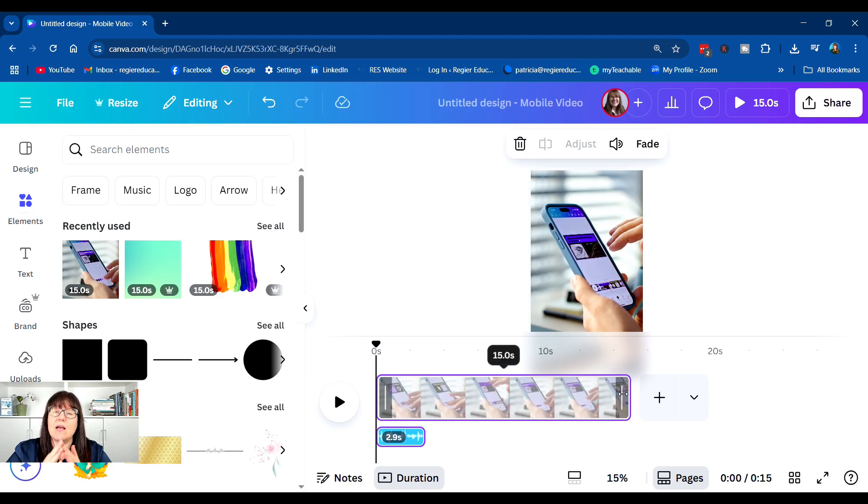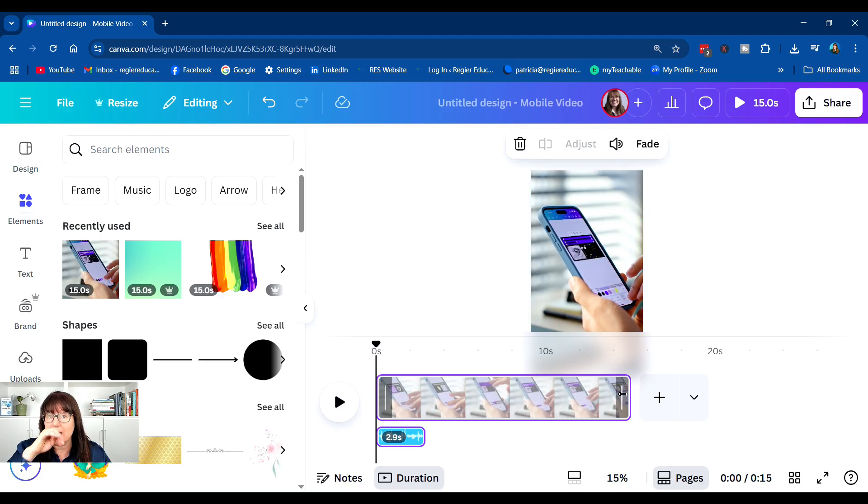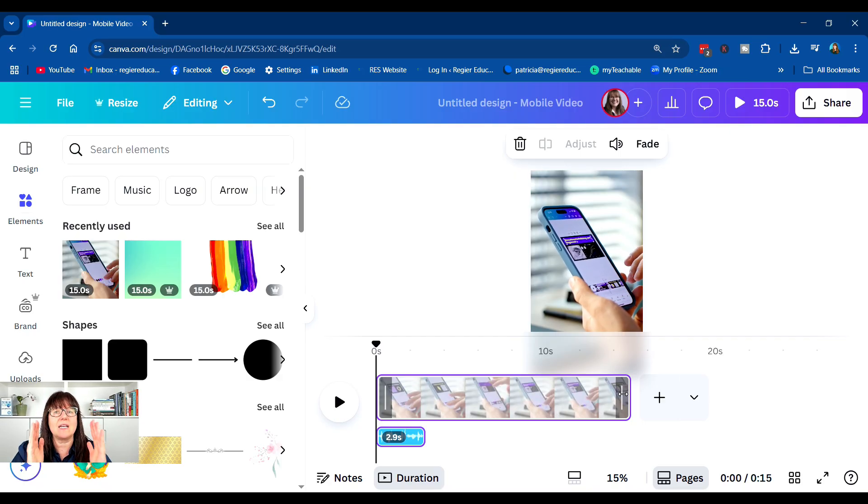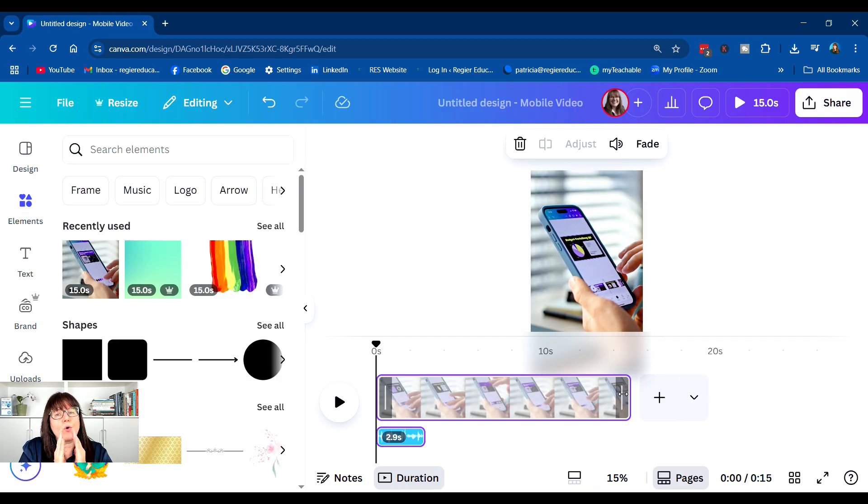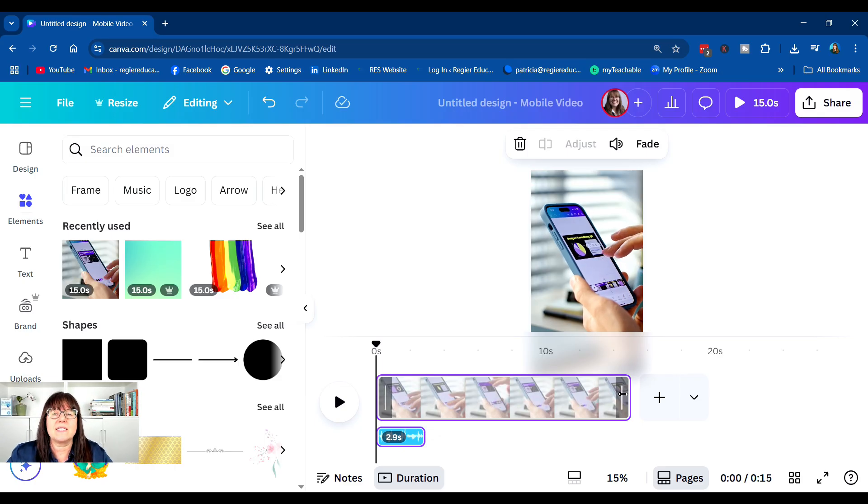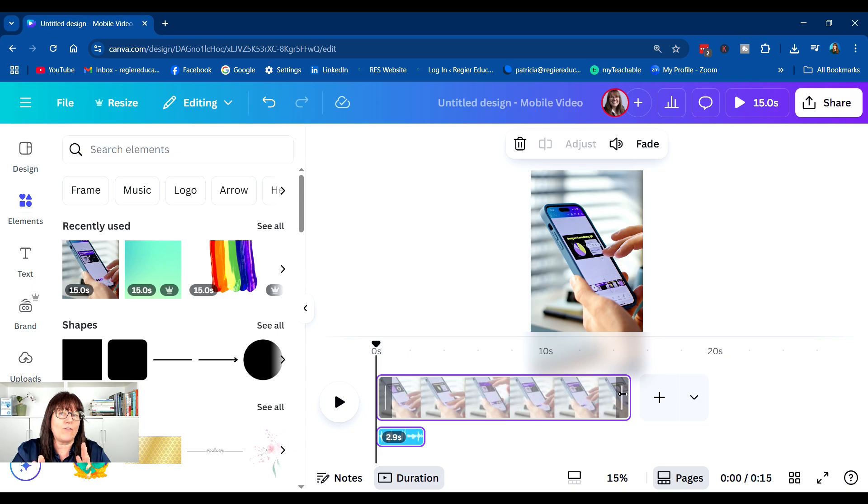Now you'll see that this is now longer than the voice that is part of it. There might be times too, where you're selecting a video clip that is shorter than your AI voice. And especially if you have the video in there first.